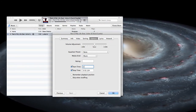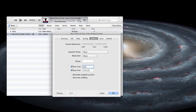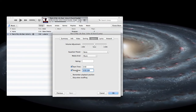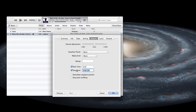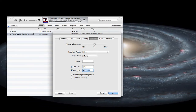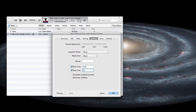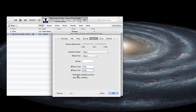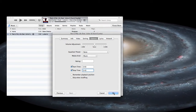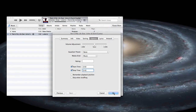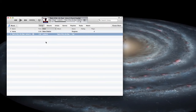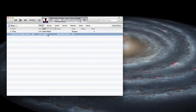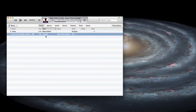The start time will be 2:03, and then the stop time will be 2:43, so that'll make it 40 seconds long. Go ahead and click OK, and once you've done that you can start the music and listen to it.